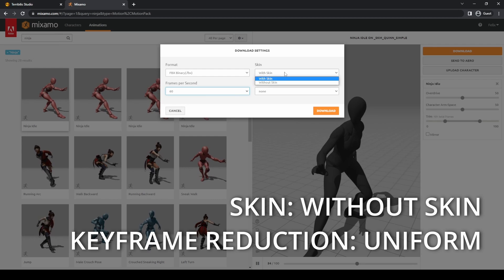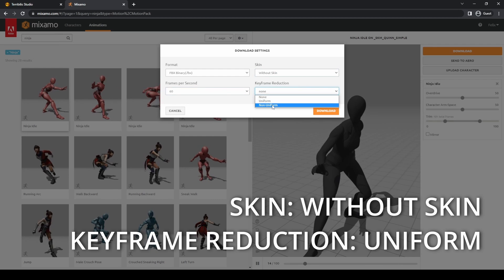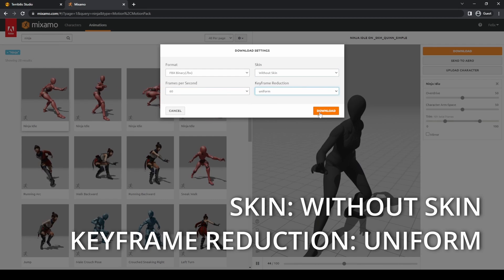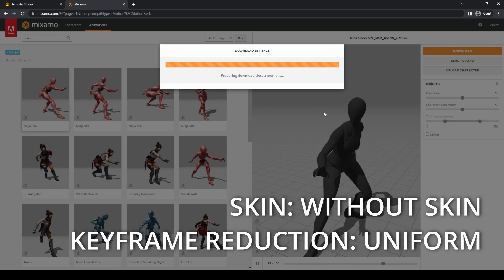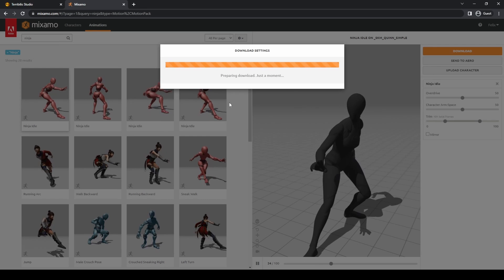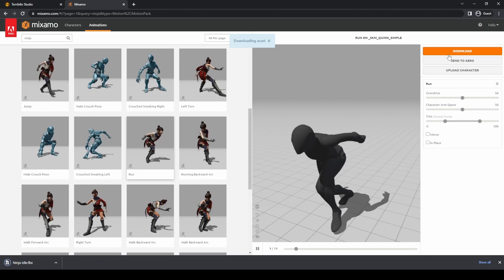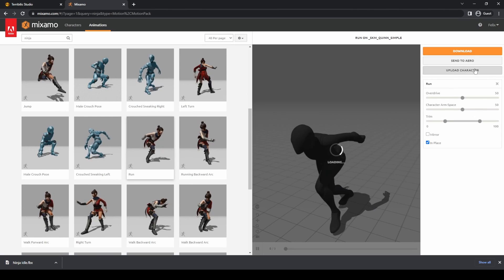On skin, select without skin. On keyframe reduction, select uniform. You can find more information about these parameters on the website.